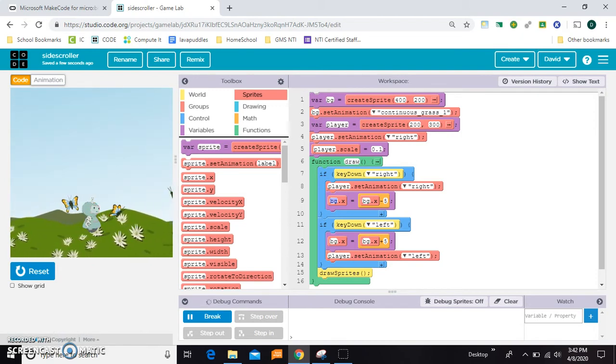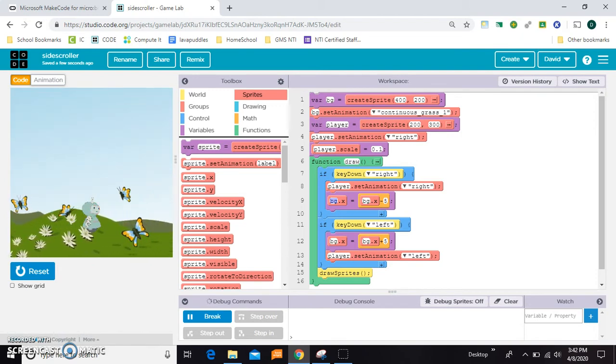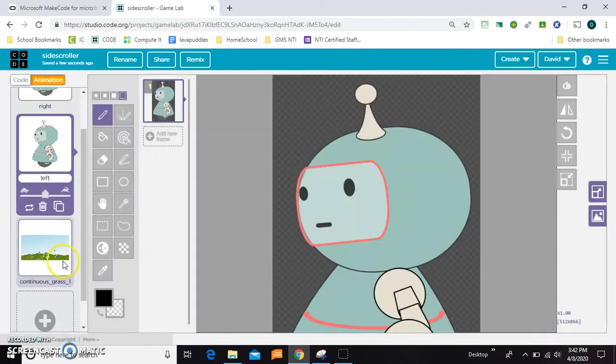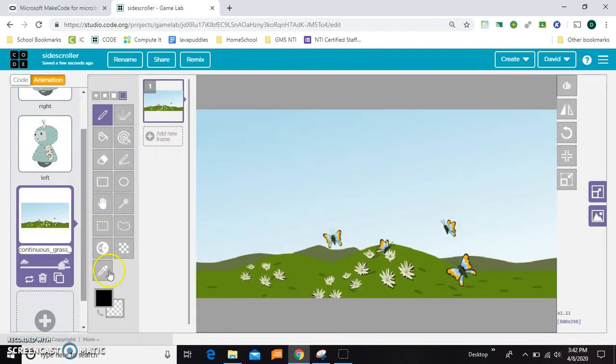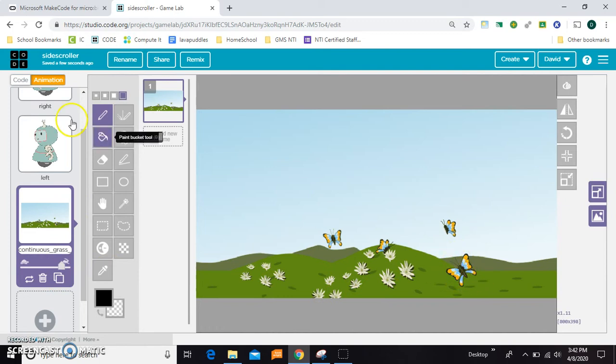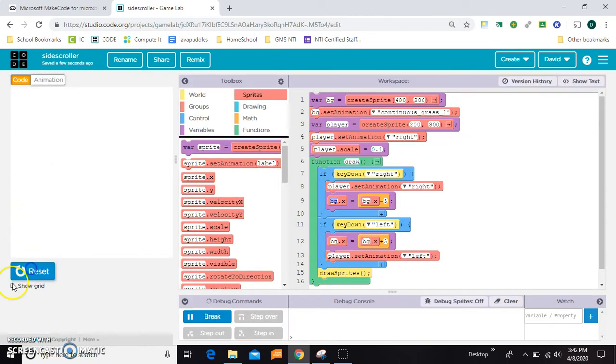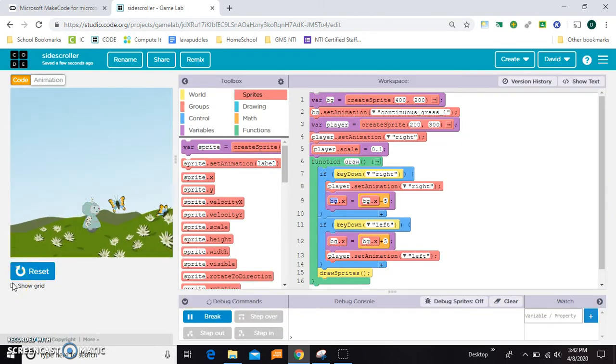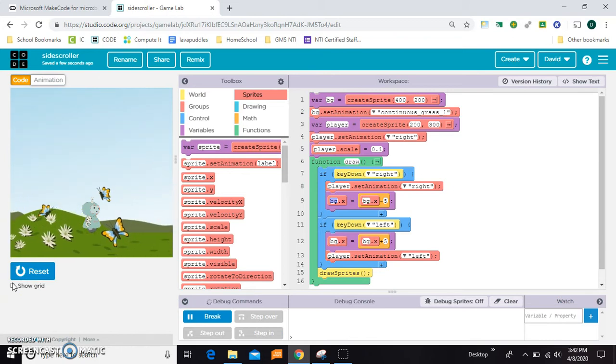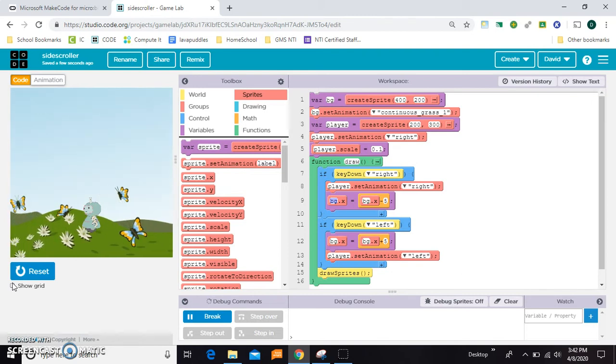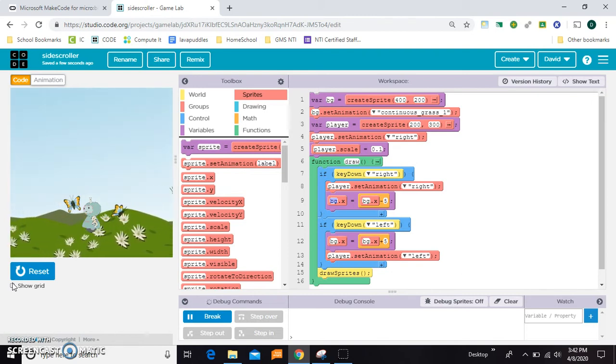Only thing is when you run out of the image, like notice this big butterfly right here in the front in the original image is at the end of it, right? So when you come over here and you run it, when you get right past the big butterfly, everything starts repeating. Like you sort of lose control because you're off the image.